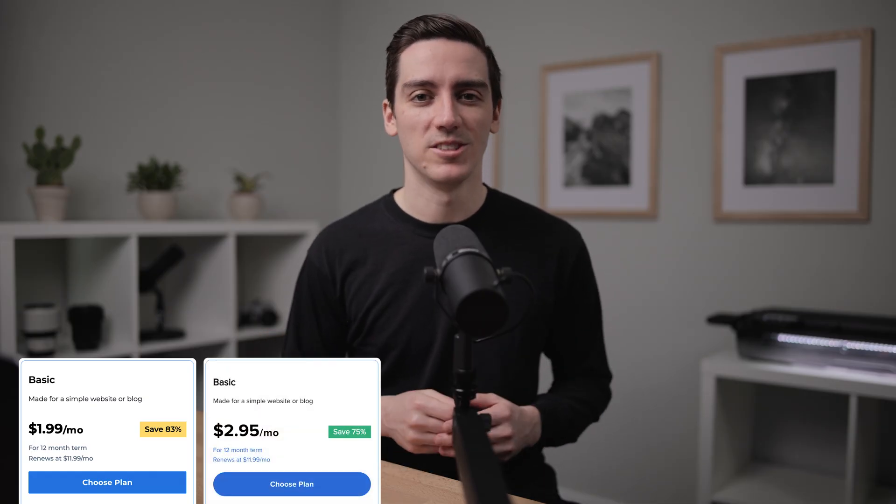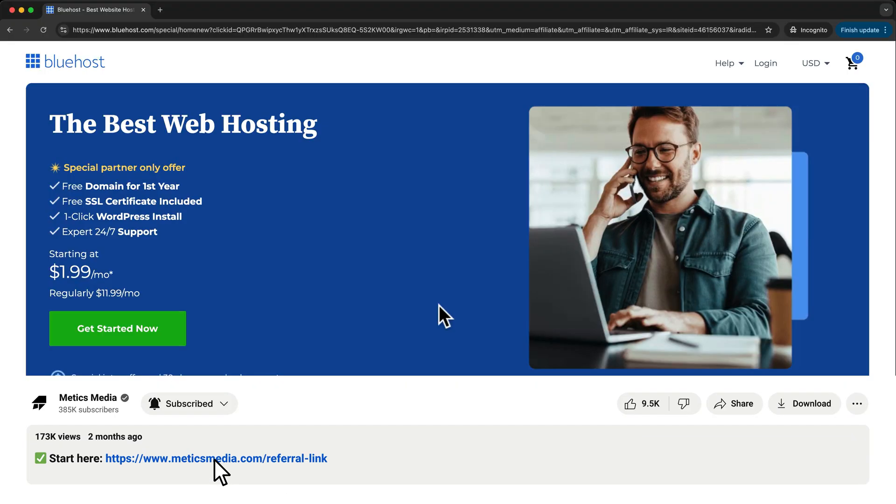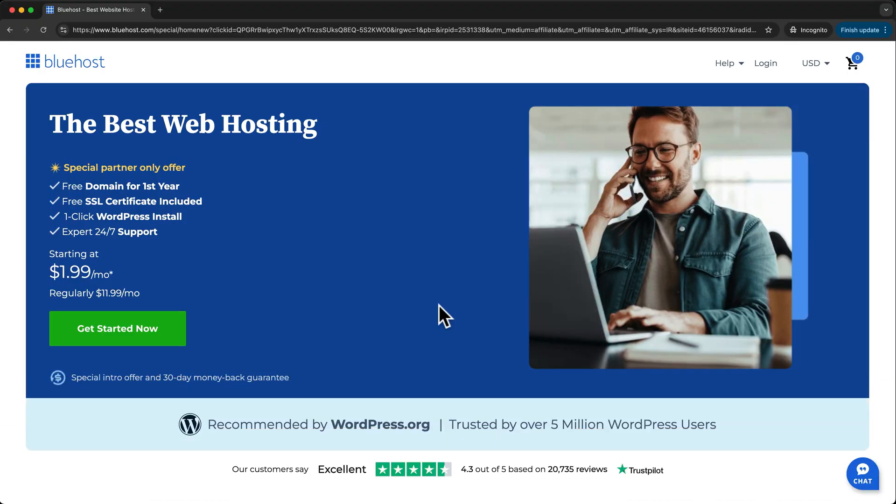However, if you sign up using our special partner link for Bluehost, you'll get a much lower price than what you'd find on their homepage. You'll find that special sign-up link in the video description below, so be sure to use that link when signing up to save some money. Let's select a hosting plan and domain now. This offer includes a free domain for the first year, and to take advantage of that, click Get Started Now.